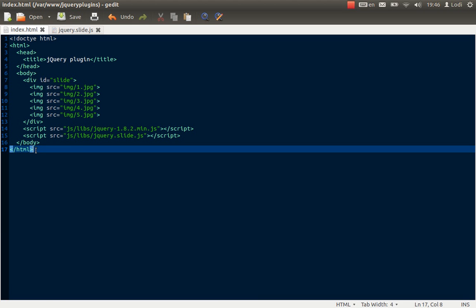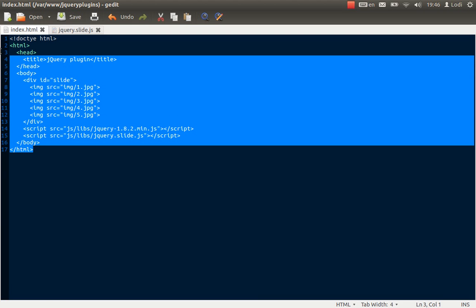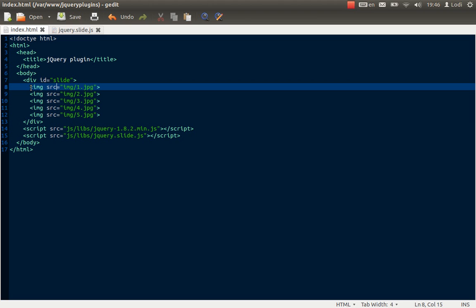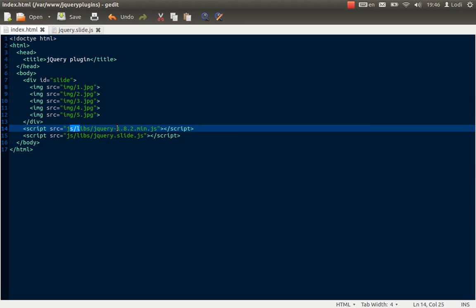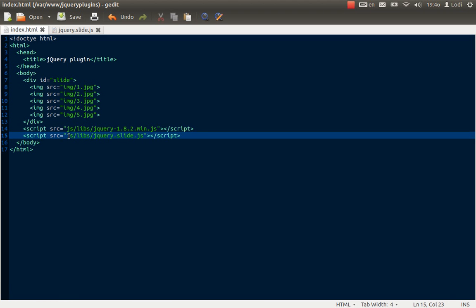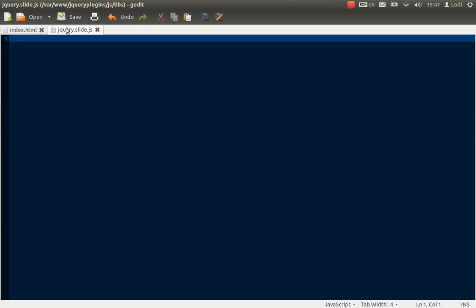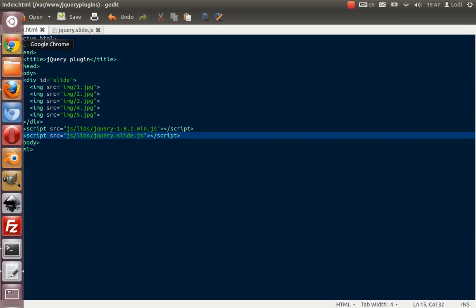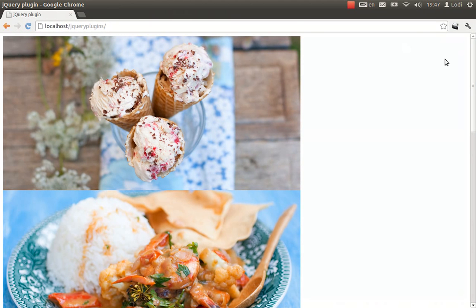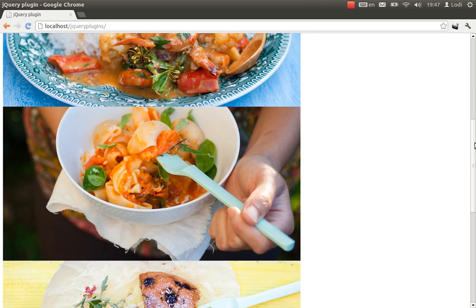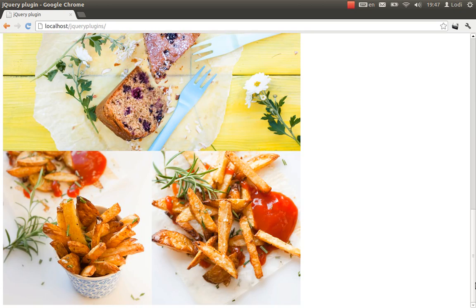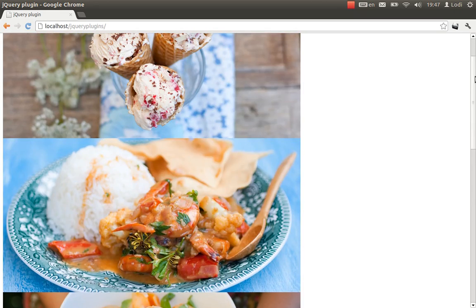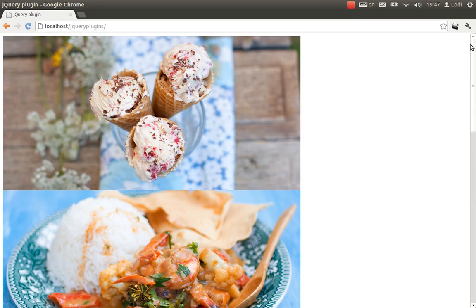I've written a little HTML file here. There are some pictures inside a div file. And I included jQuery of course, and then this is the plugin we're going to write. So far it's just an empty file. But if I load this page in my browser then it's just a lot of pictures, some delicious food. And what I want to happen is that each picture is going to fade into each other.